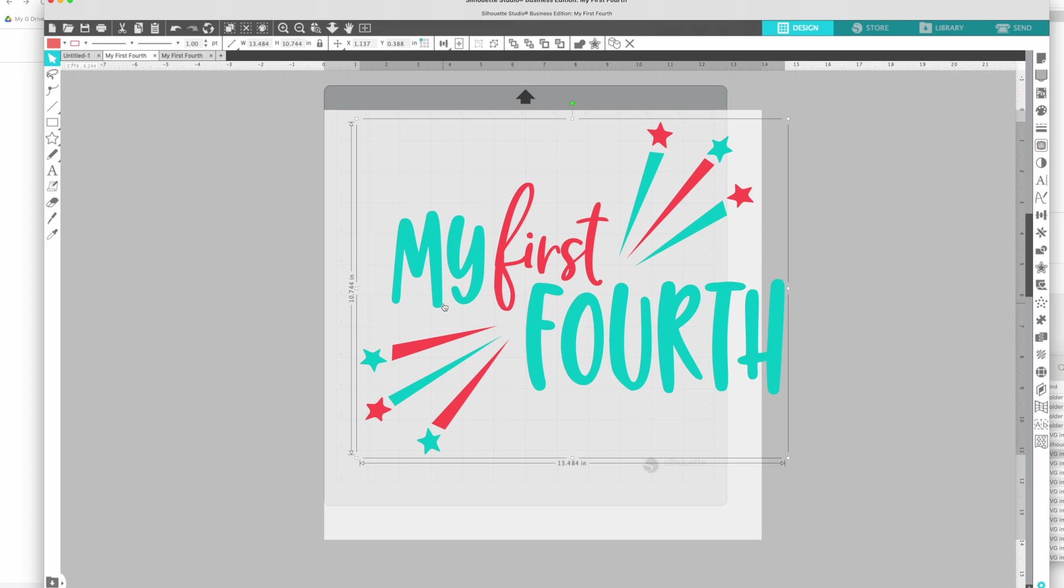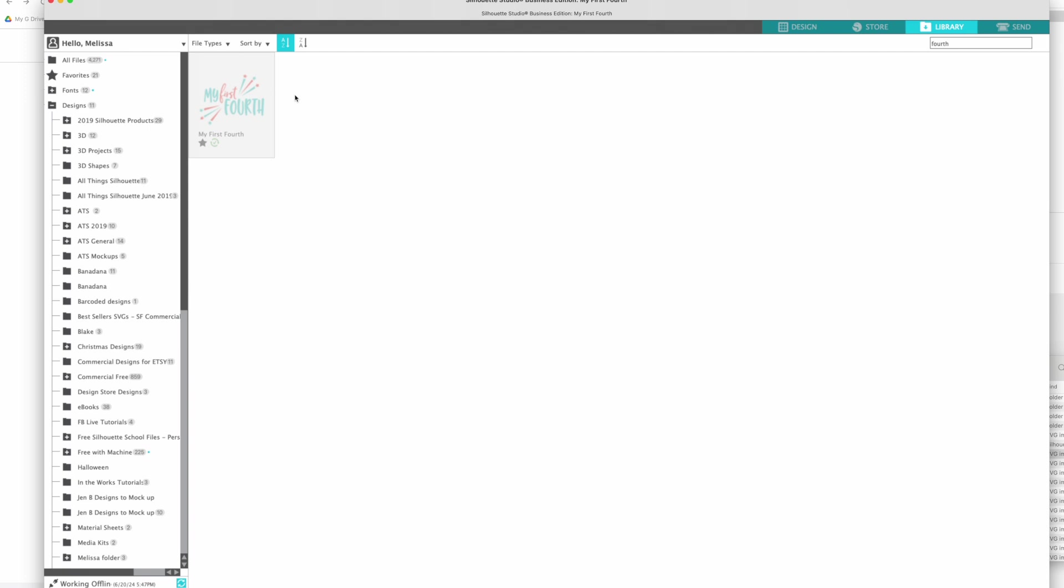So you do not need to use the Silhouette Studio library and even if you have been using the Silhouette Studio library you can export it. The only things that are not going to export from your library at this point are the files that you got from your Silhouette.